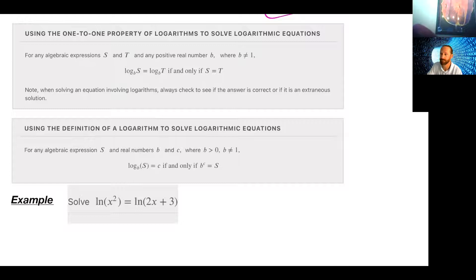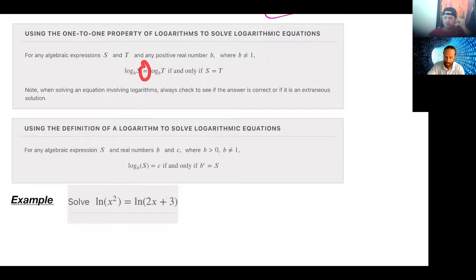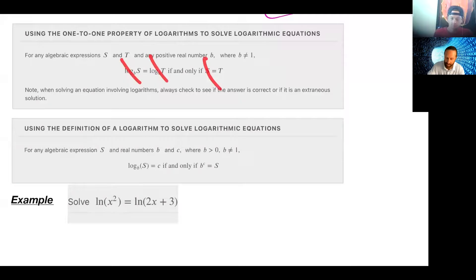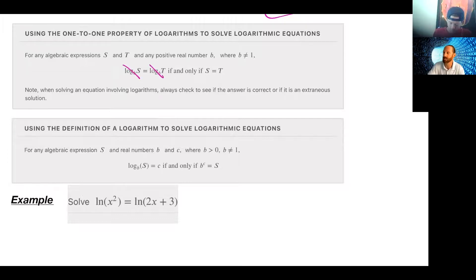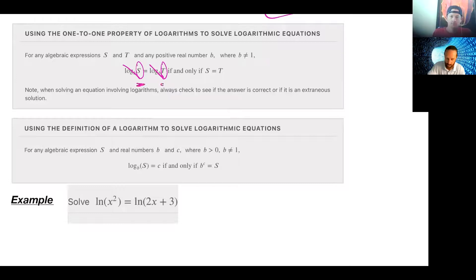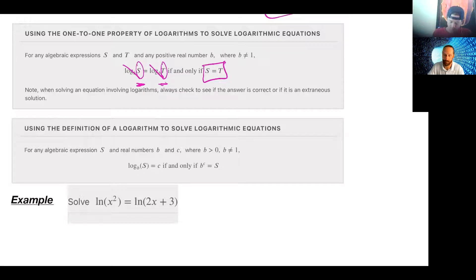This can get messy, so be careful — you can't just drop logs anywhere. When going through these log equations, remember sometimes you'll have multiple logs and the biggest mistake is dropping them everywhere you see them. The only time this works is when you have a single log equals a single log, just like we had a single base equals a single base. Make a note: it has to be log equals log to drop and concentrate on the arguments.